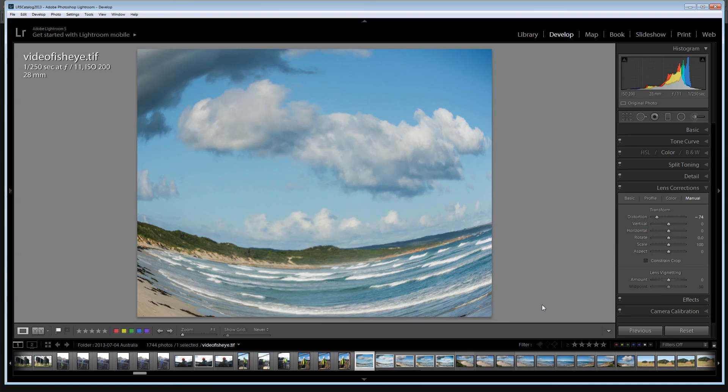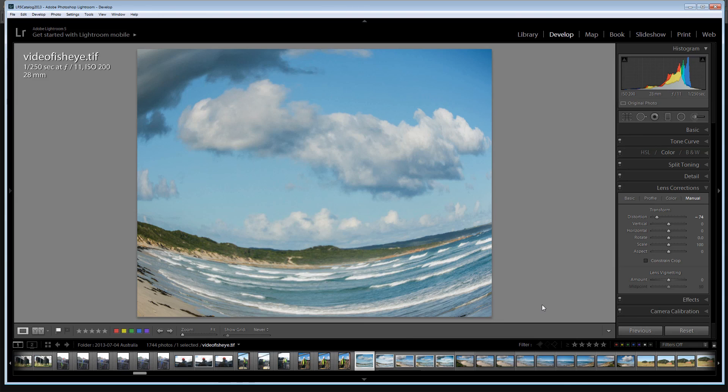So there's how to create a fisheye distortion, a faux fisheye distortion in Lightroom. And also how to reapply the distortion if it's not enough the first time.